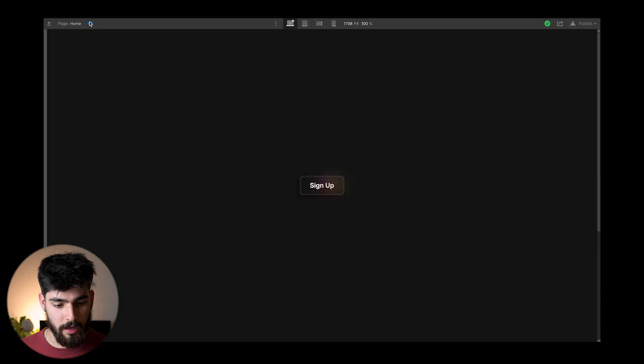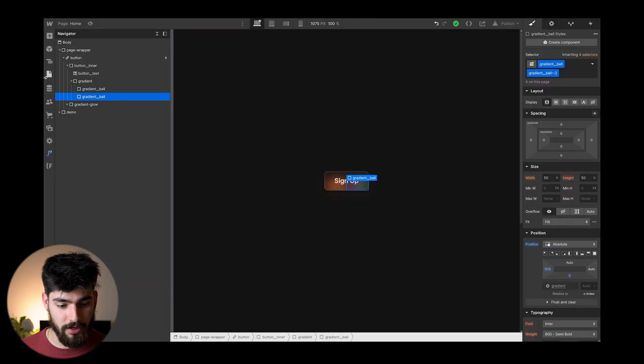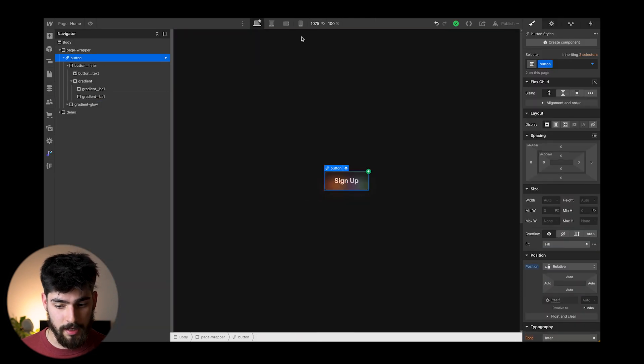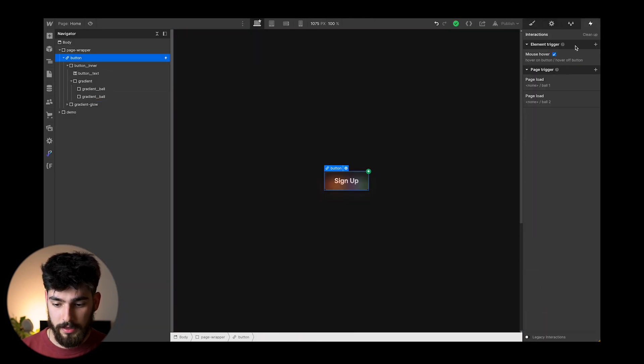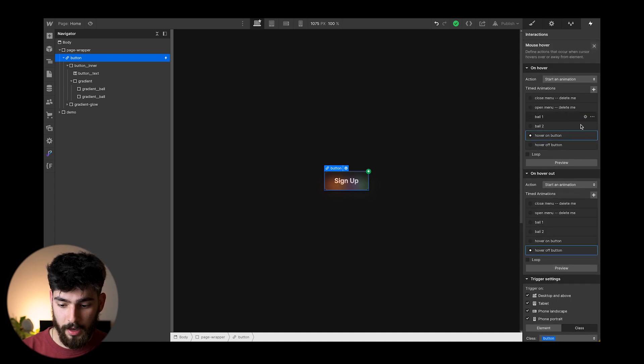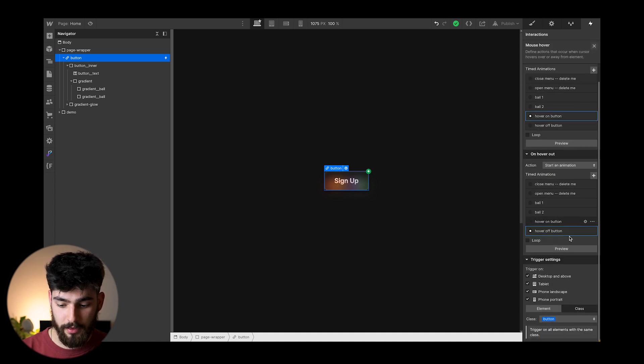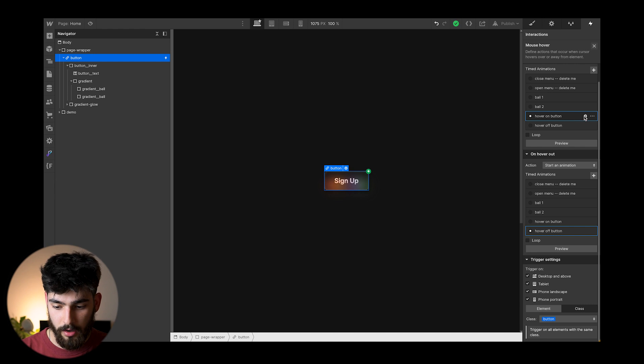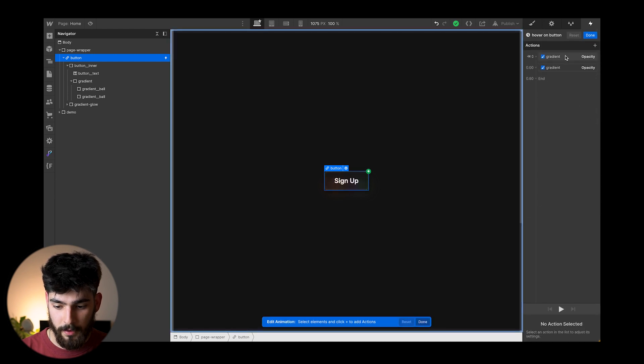And so if we go ahead and take a look at the button itself, we'll see that on hover, we have a few different things that are going on with this class. So we've got hover on button, we have a timed animation.